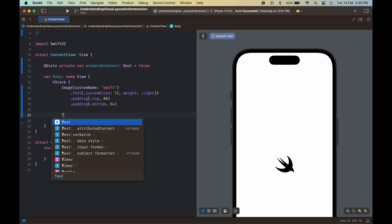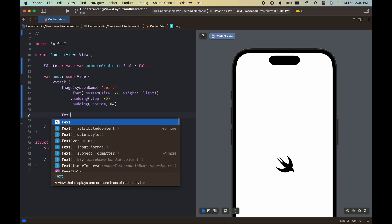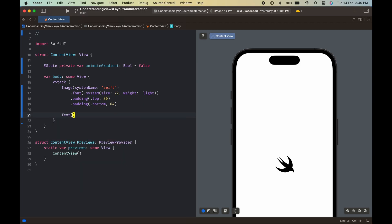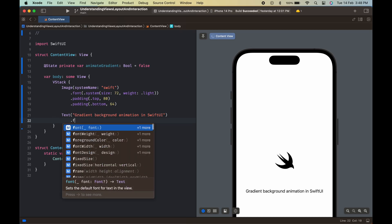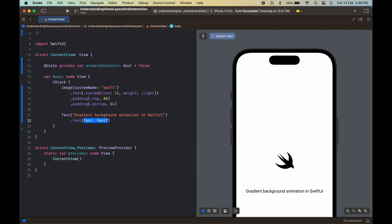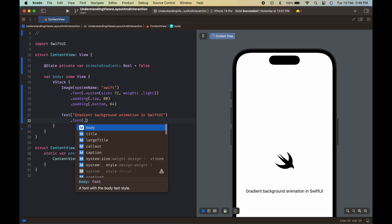The second element is a text view that displays the title of our app, gradient background animation in SwiftUI. The text is bold and has a font size of title.